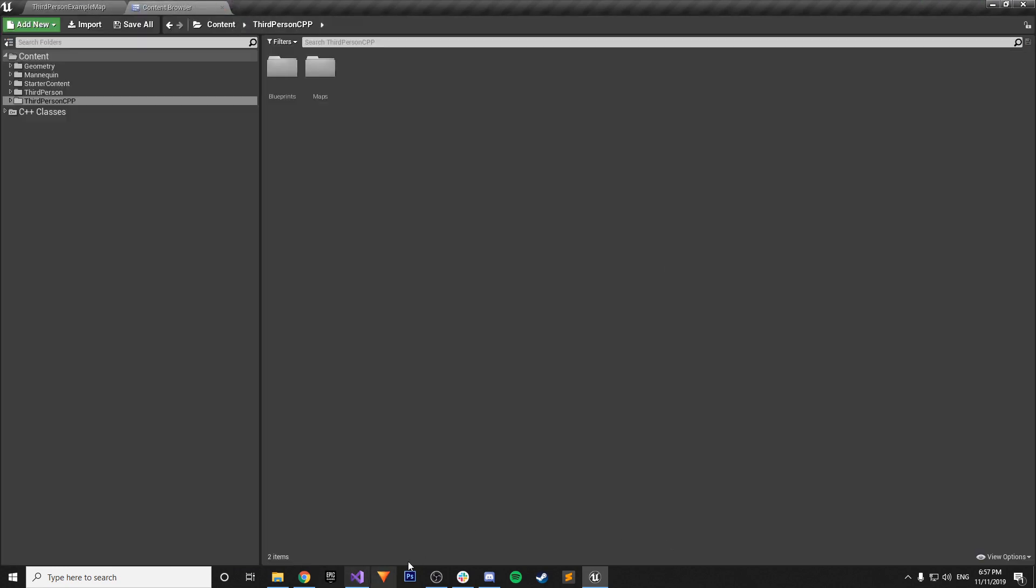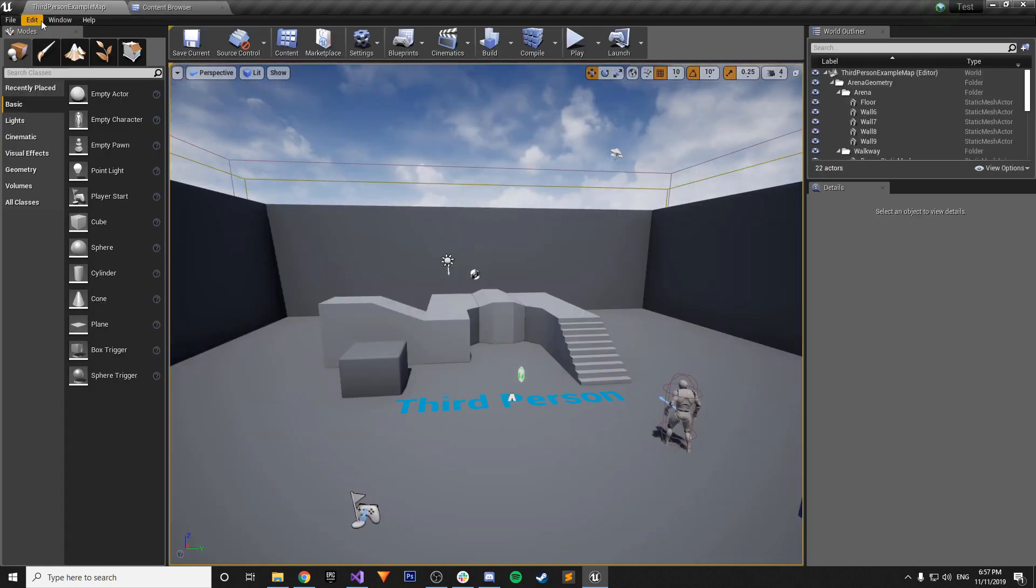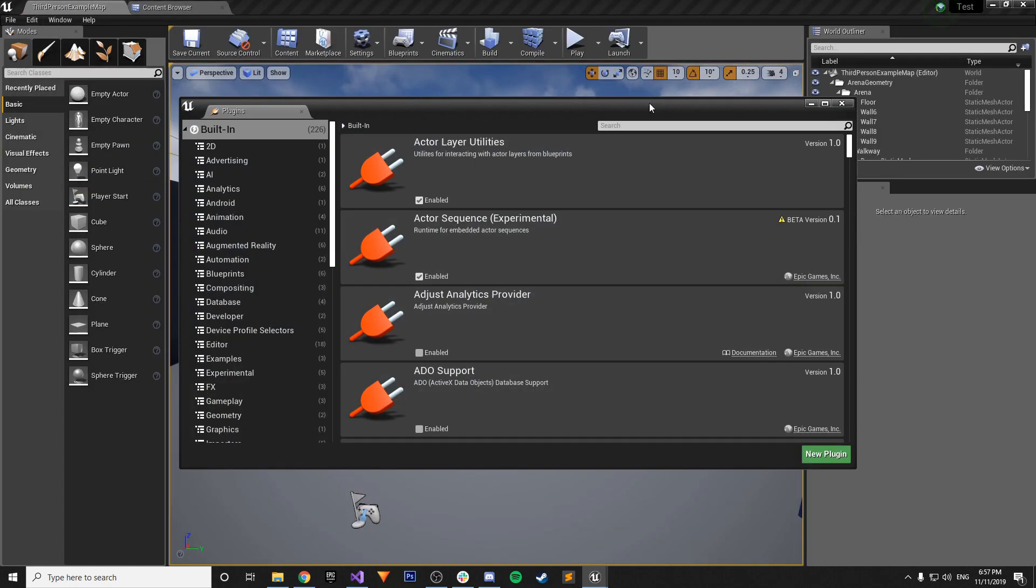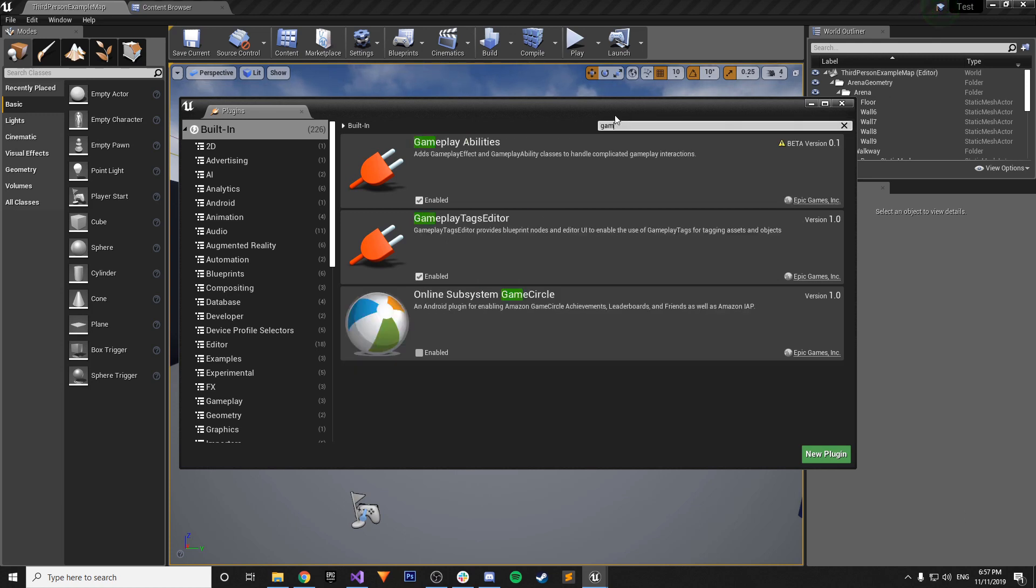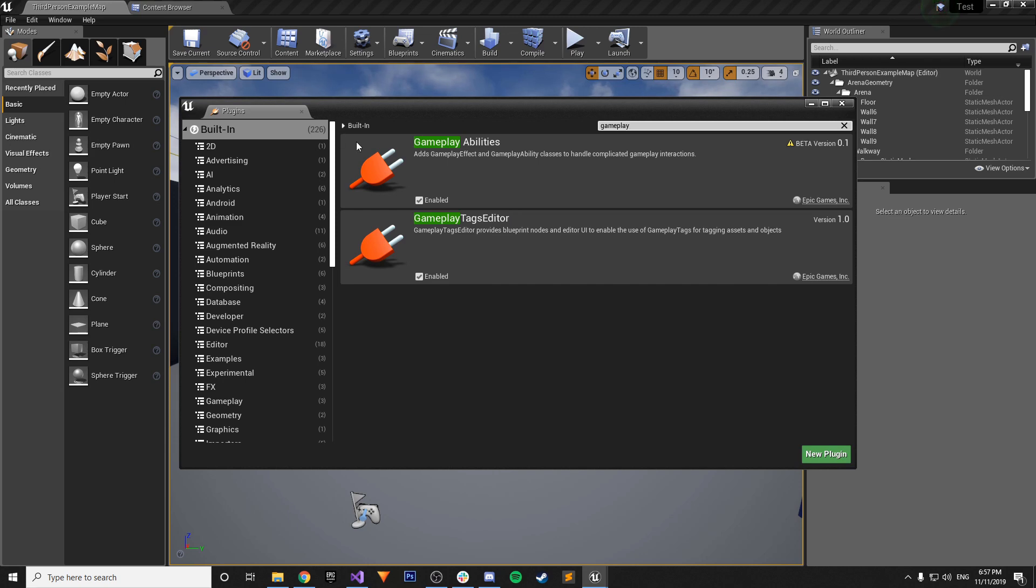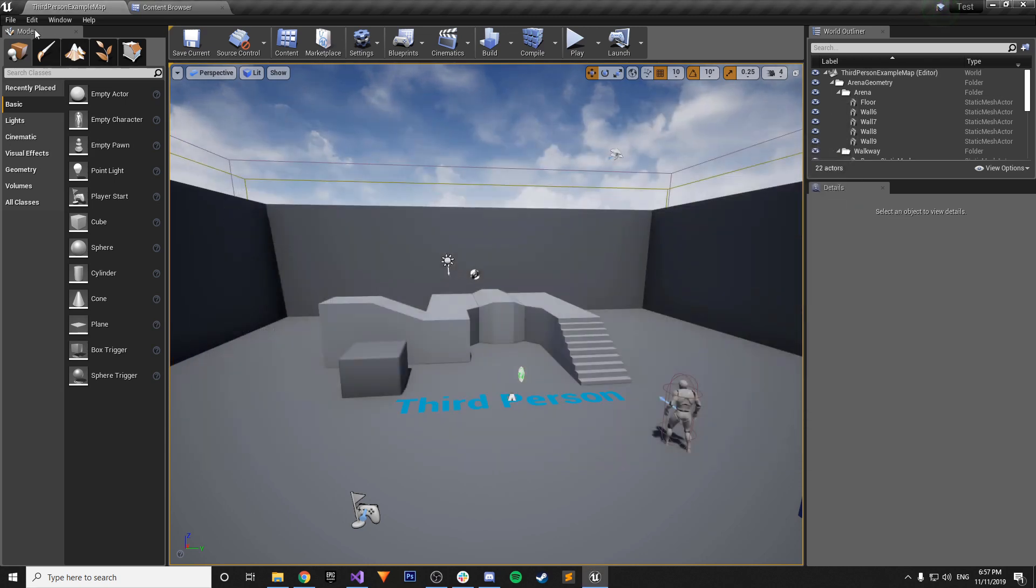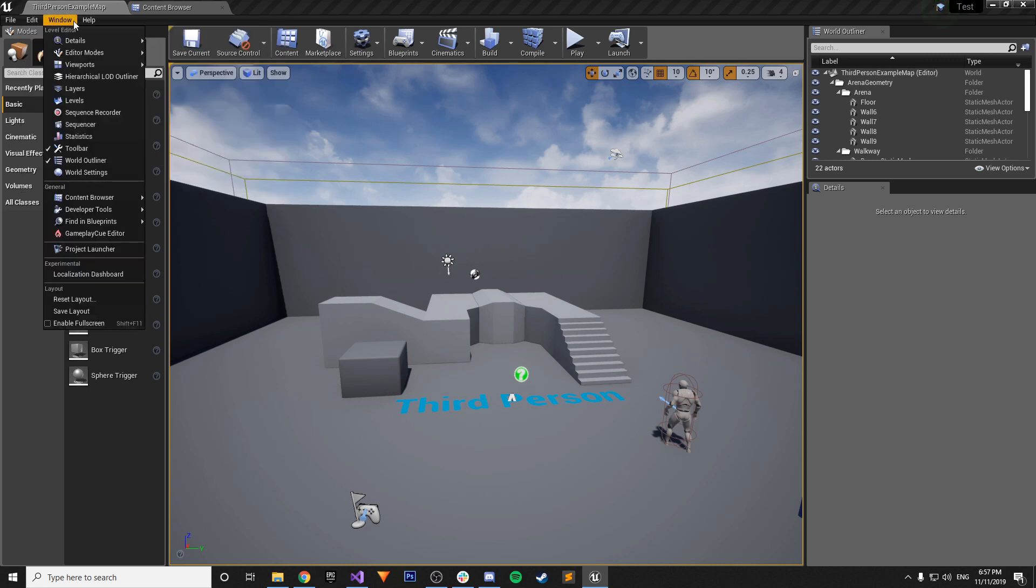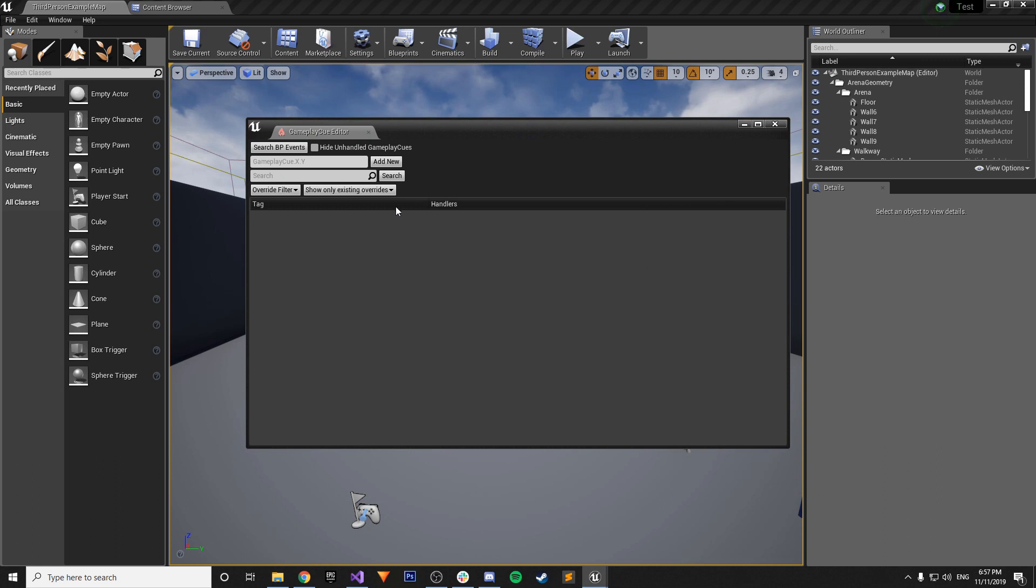So just to recap what you have to do. You have to just open up your project. Whether it be a new project. Or an existing project that you have. You go to edit. And then plugins. You go to gameplay abilities. And just as a heads up. I didn't mention this. There's the gameplay tags editor. That automatically gets enabled. By default. I think if you have gameplay abilities enabled. This is enabled. But I think gameplay tags editor. Is also just by default.